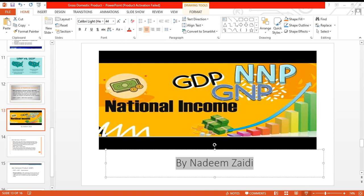I want you to understand the concept of NNP first, just conceptually. NNP stands for Net National Product — 'net.' When you're talking about 'net,' let's say you are using a machine to produce output which you sell in the market, which becomes the national income. Now don't get confused — when we talk about 'product' here, we're not talking about physical goods like mobile phones or cars. We're talking about product in terms of the money it brings. The product and the income are more or less the same thing.